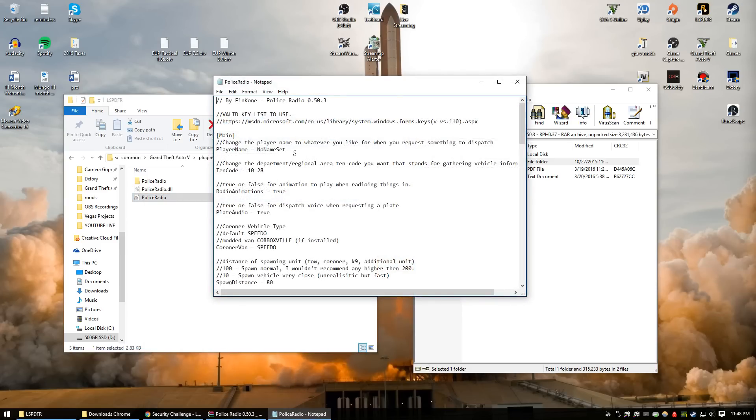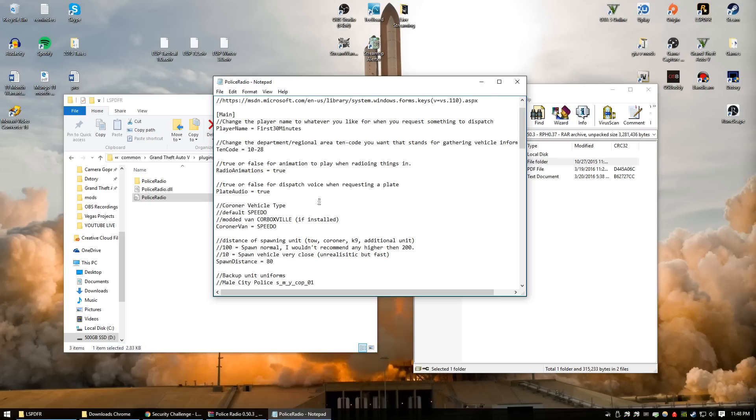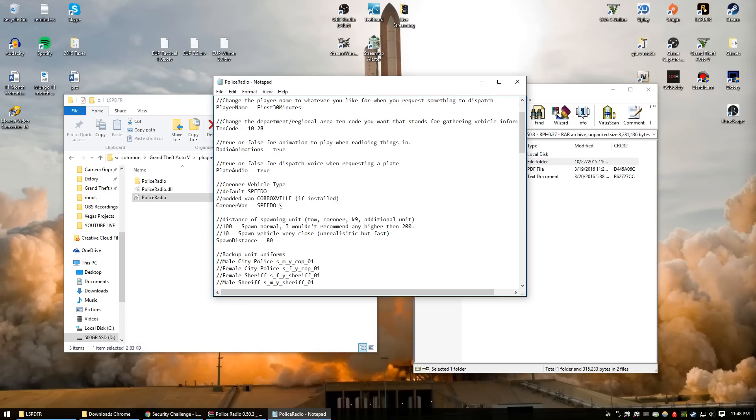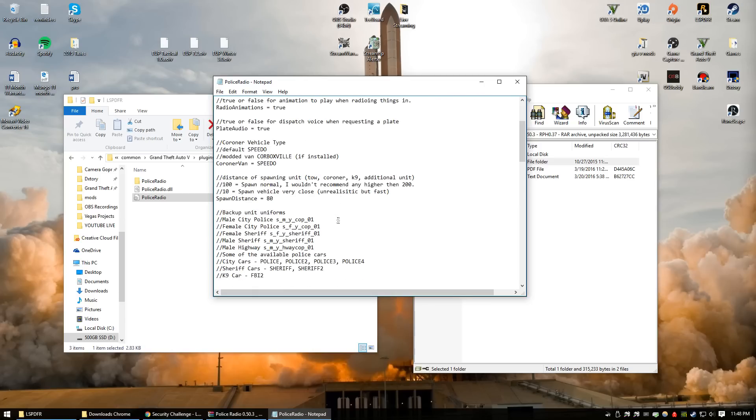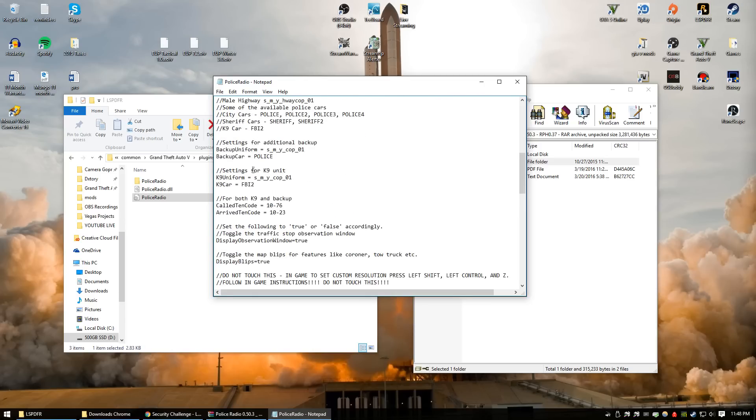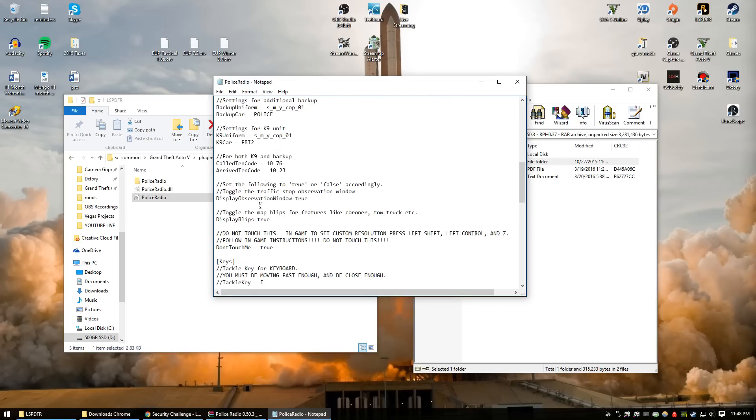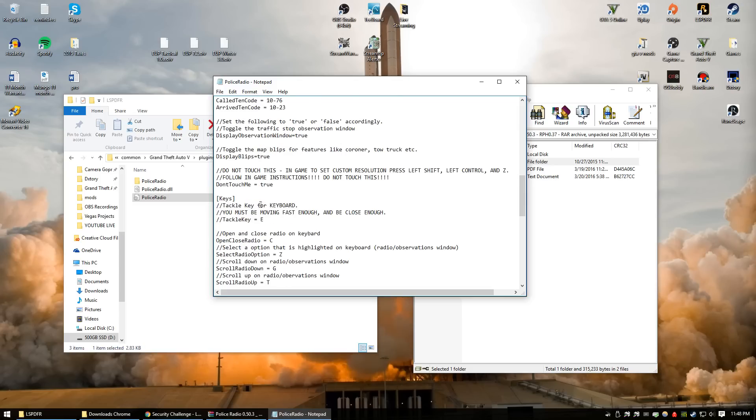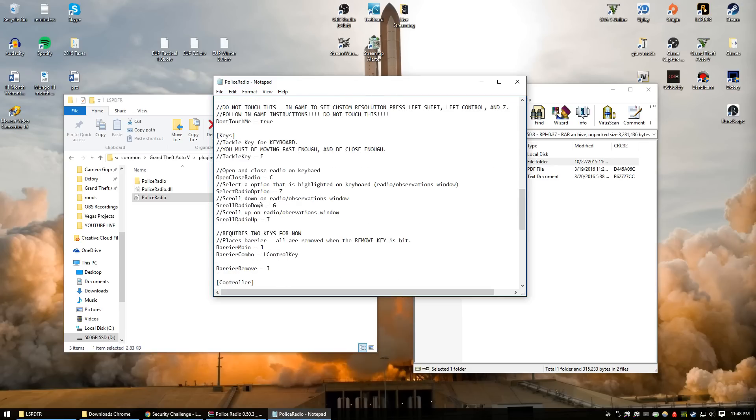Here's the .ini. You can set your name, so I like to set it to First 30 Minutes. 10 code, 1028 plate audio. You can change it if you have the Codebox plugin installed. And then here's all the 10 codes. It's very highly customizable.